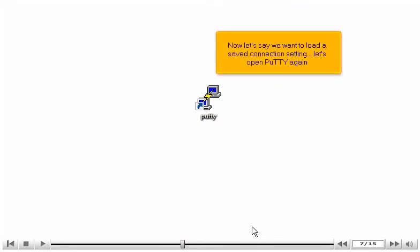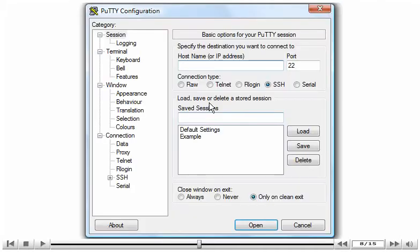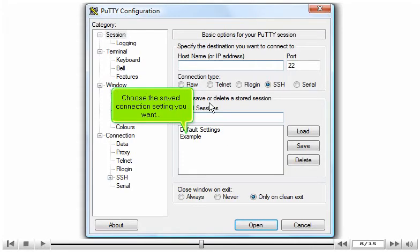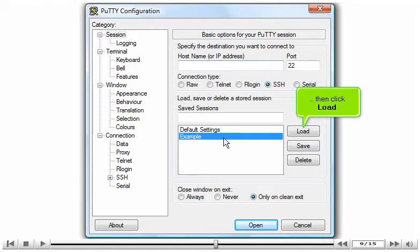Now let's say we want to load a Saved Connection Setting. Let's open PuTTY again. Choose the Saved Connection Setting you want. Then click Load.